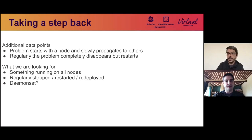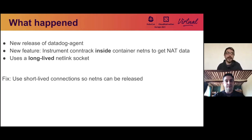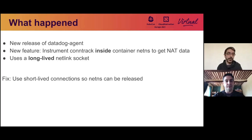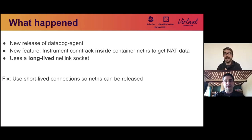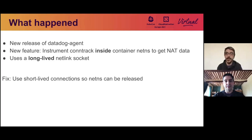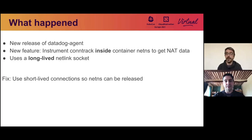So we looked at daemon sets, and we have a few daemon sets, but there's one that does a lot of things, and it's Datadog agents. So we actually were able to trace back the fact that when the Datadog agent was redeployed, the error was fixed. So we reached out to the team and they told us, well, we actually have a feature that is allowing us to instrument the conntrack and NAT inside network namespaces of containers. And so we looked into it with them, and it turned out this new feature was using a long-lived connection on a Netlink socket to get this information. And of course, this was holding the network namespaces. And to fix that, we just had to use short-lived connections instead of long-lived ones, so the network namespace could be released by the kernel.